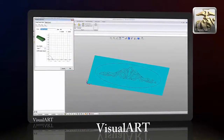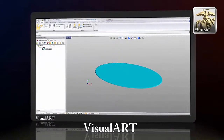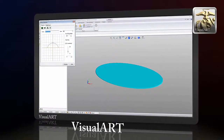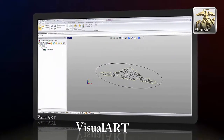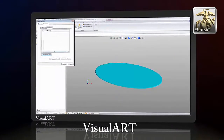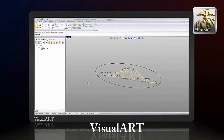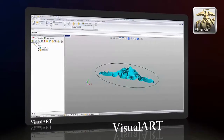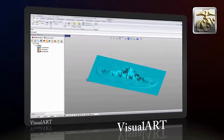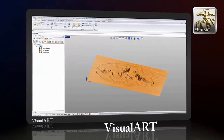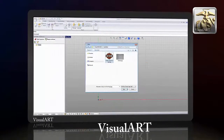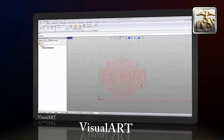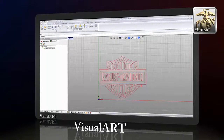VisualArt allows the user to convert artwork suitable for machining. Used to convert bitmap images to 3D relief geometry and also to convert raster to vector geometry, it enables creation of etchings and outline geometry for sign making and other similar applications.